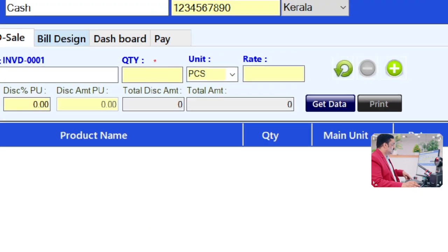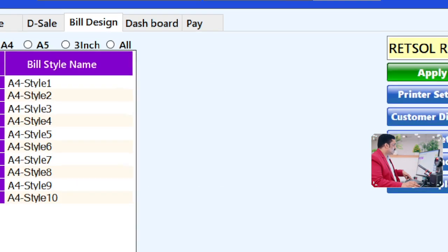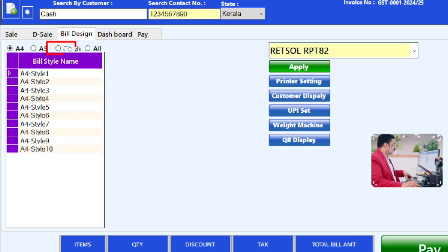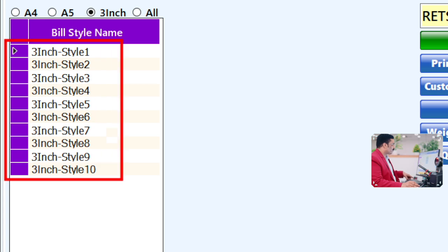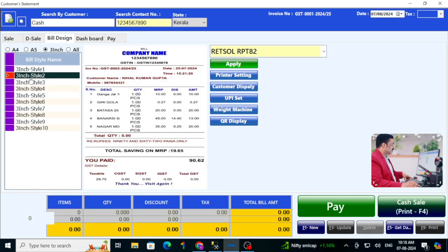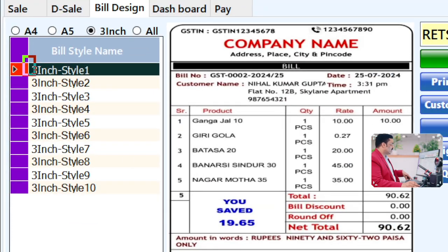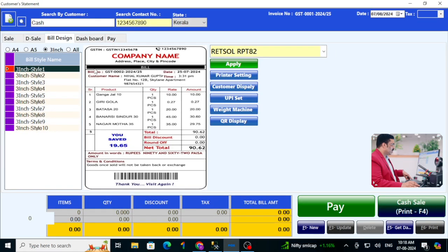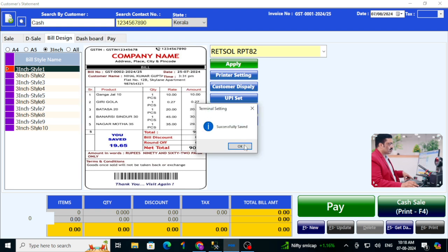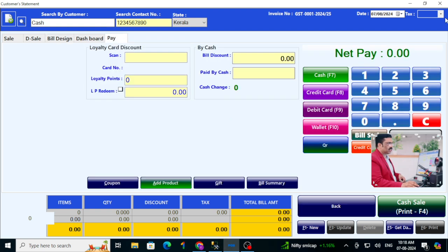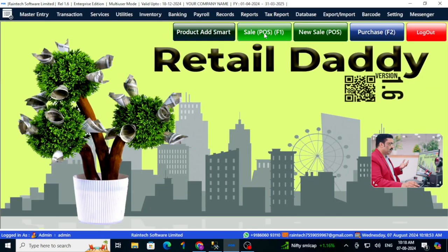Before going to direct sale, select the bill printout format you need. There are many templates available — for example, if you need a three-inch format, click on three inch and there are many styles to select. Choose any style you like. I'll select the first one, and I can see the display. I click Apply and the template is successfully selected.